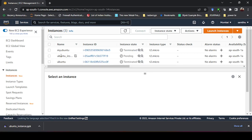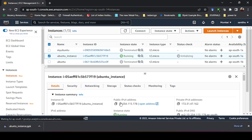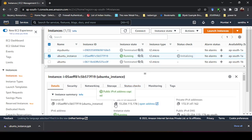The instance will go from pending to running in about two to three minutes. Once it is running, select it and note the public IP address shown — this IP address is how you connect to your AWS virtual Ubuntu machine. We have now created an Ubuntu operating system running on Amazon Web Services cloud.